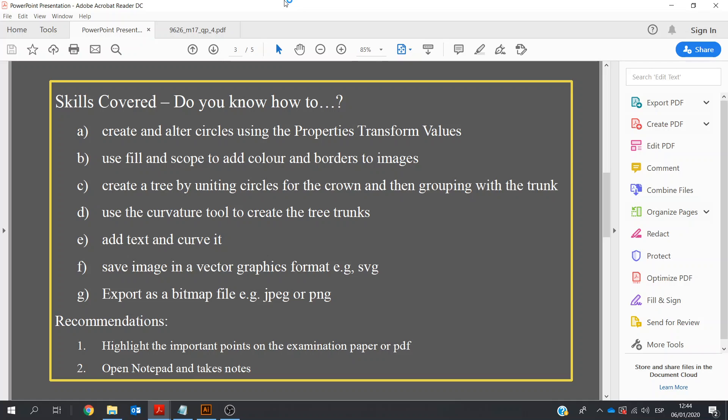We'll be creating circles using the Properties Transform values, and we'll be adding color and borders using the fill and stroke tools. We'll be joining the circles for the crown and then grouping it with the trunk. We'll use a curvature tool to create the tree trunk. We'll be adding text and curving it. We'll be saving the image as a vector graphics format such as SVG, and we'll also be exporting it as a bitmap file such as JPEG or PNG.